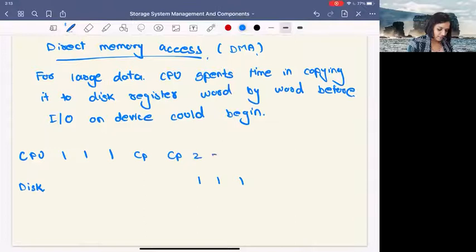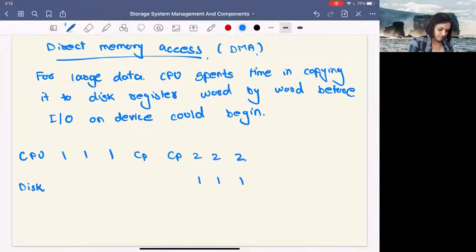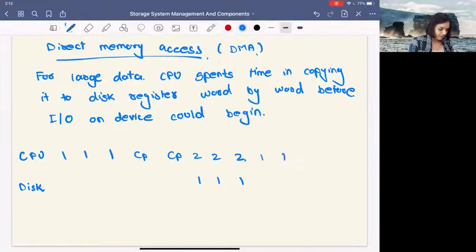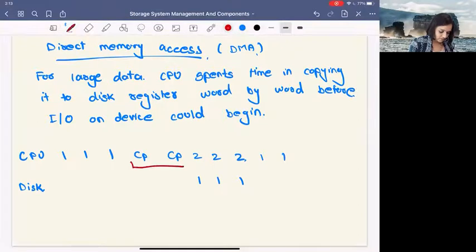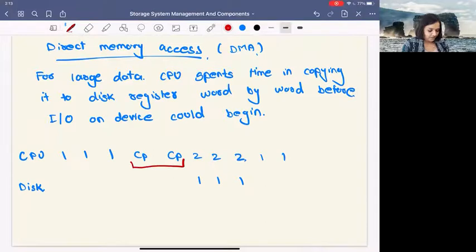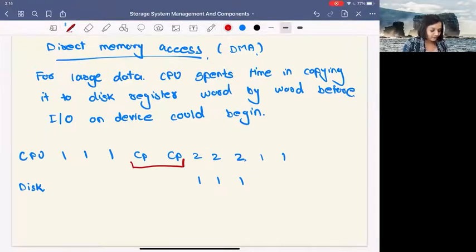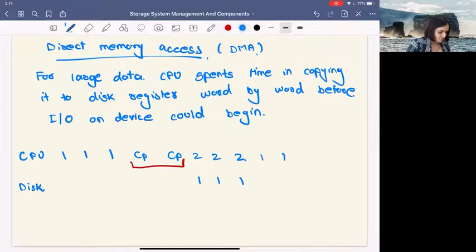And then it comes back to this. But note that here we still wasted these two copy cycles. Now, is there a way for us to save these copy cycles as well, to make it more cost efficient? Yes, by using DMA.